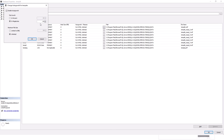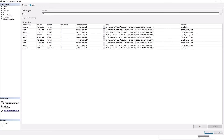We can define the growth in megabytes or in percent. These are the settings we have to consider properly as per our workload. If the tempdb database size is not defined properly, we will face performance degradation.